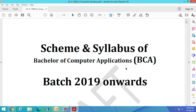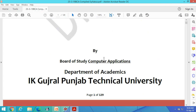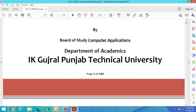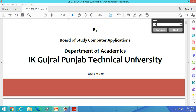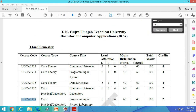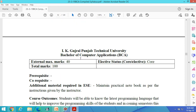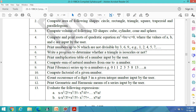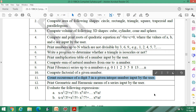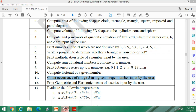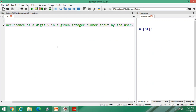Hello students, welcome to the 11th lab lecture of Python for BCA third semester, as per the syllabus of IK Gujral Punjab Technical University, Jalandhar. The course code is 1917 - Programming in Python Laboratory, UGCA 1917. I have already completed the first ten programs. Today's program is: count the occurrence of digit five in a given integer number input by the user. For that, I am using the Spyder platform.